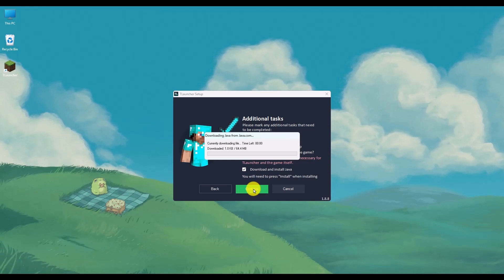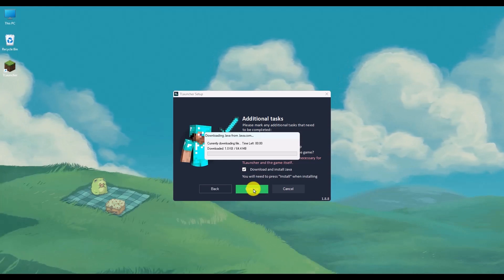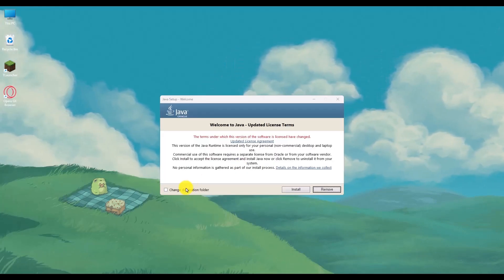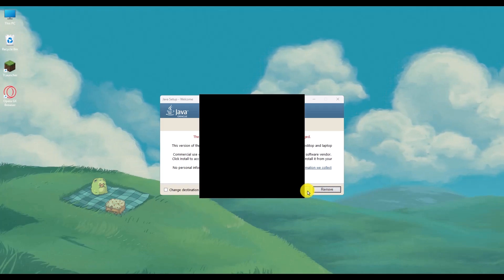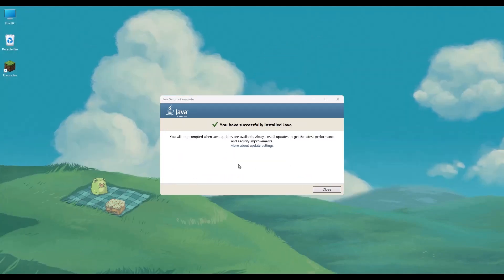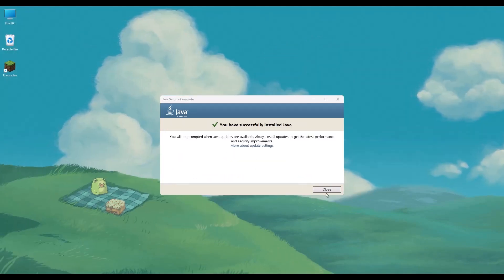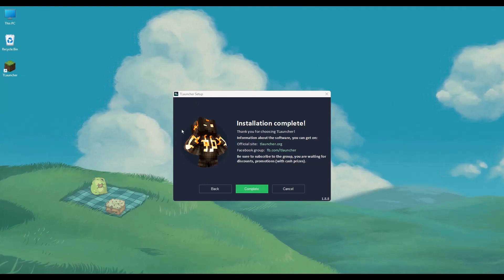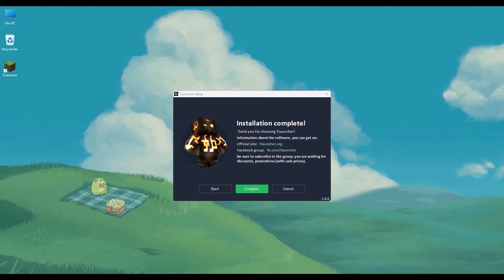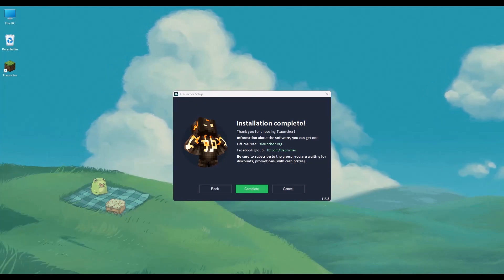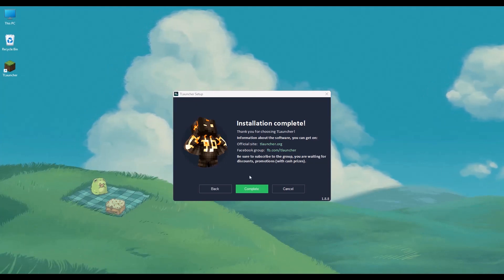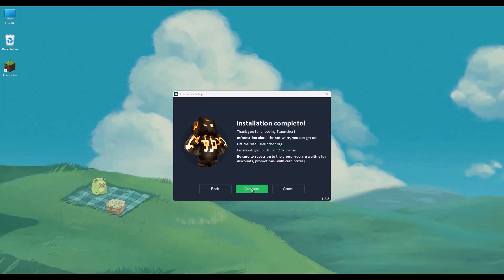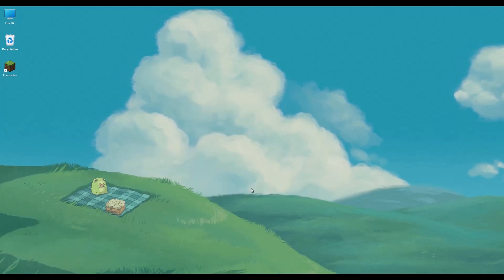Wait for a few seconds. Now install Java as well. Click on Install. After Java is installed, close the application and a pop-up should appear in front of you, which will tell you that installation is complete. Click on Complete.